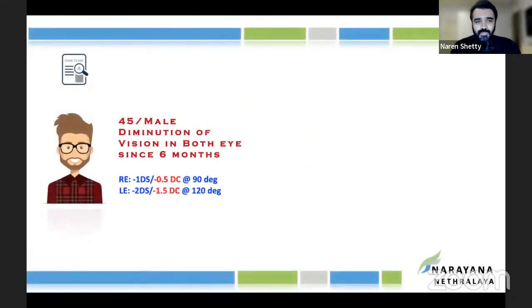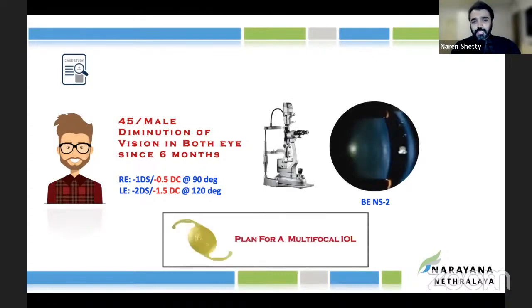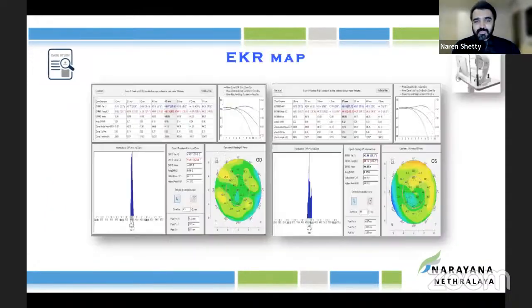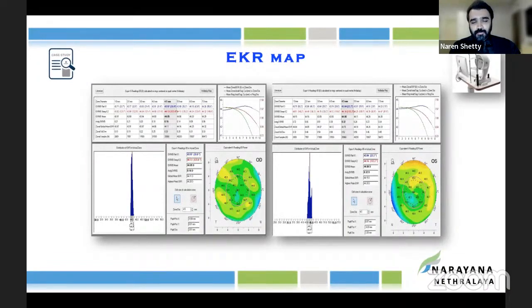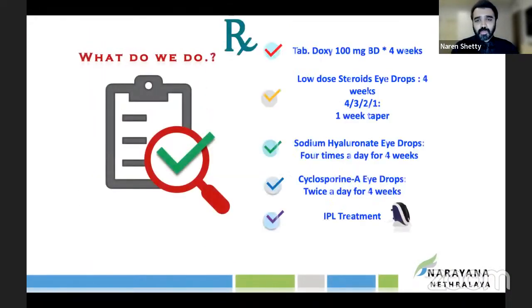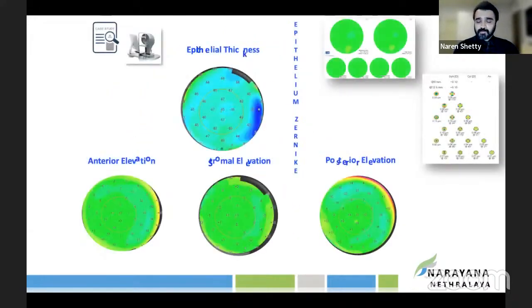Here's a 45-year-old male patient with cataract who wanted a multifocal IOL implanted. Looking at the scans and the EKR map, the epithelial maps showed a lot of irregularities, so we needed to treat this first. We put the patient on doxycycline for a month, along with steroids, lubricants, and cyclosporine, and reviewed at four to six weeks. The epithelium healed beautifully, and then we went ahead with surgical planning.